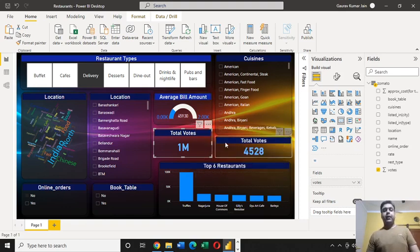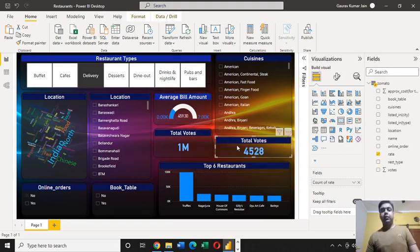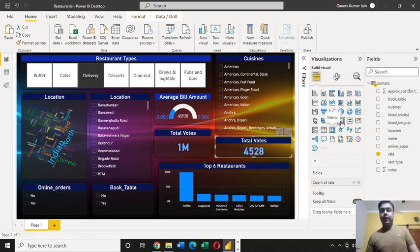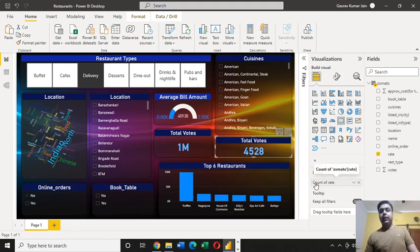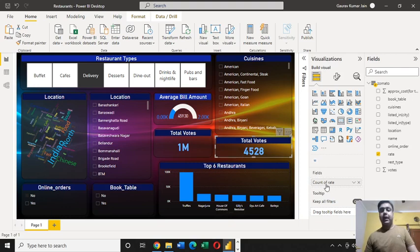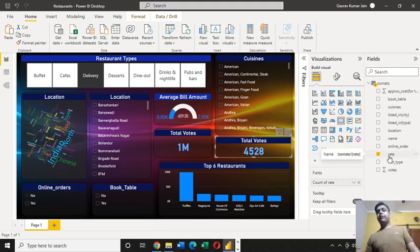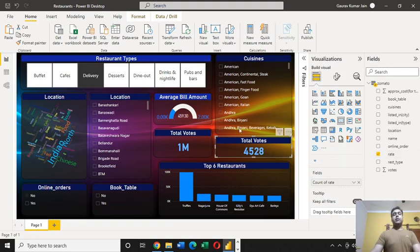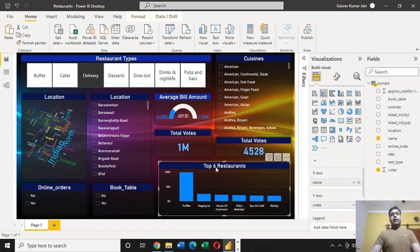Then we have this third element, and it is also a type of card. The field I have used for this one is count of rate. This is the one which I have used for this card.